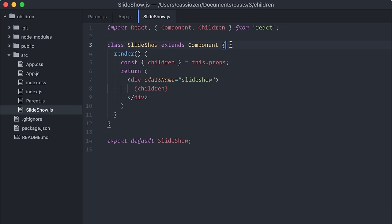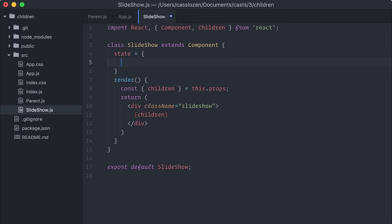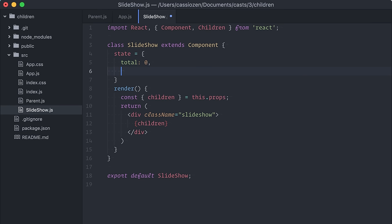The basics of a slideshow is displaying one single element at a time. So, I'm going to create a local state here to keep track of the total number of children and which child I'm currently rendering.